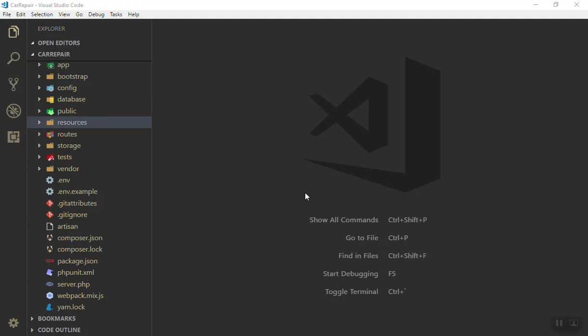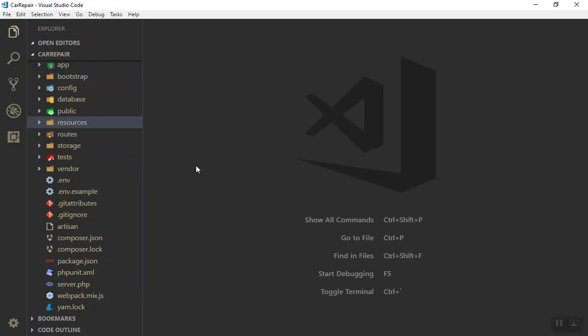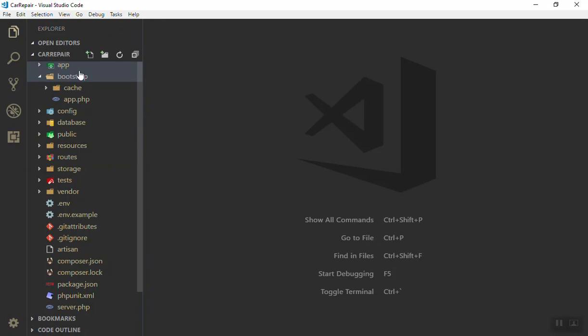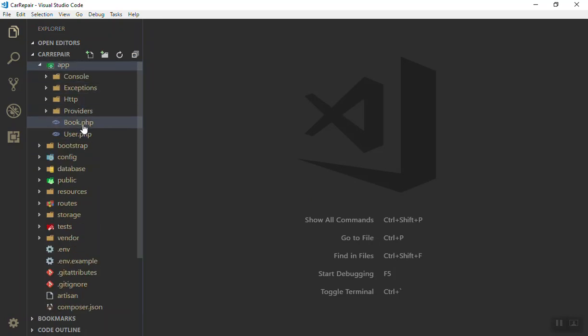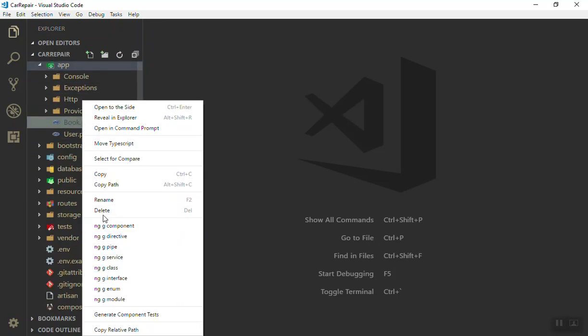So far what we have learned was just the basics of Laravel. Let's build a CRUD system — create, read, update, and delete — so that we can learn a little bit practically. This is the beginner way of doing things, not the professional way. That's why we use basic examples. Let us delete all the files we have created and start from scratch.